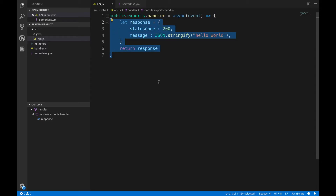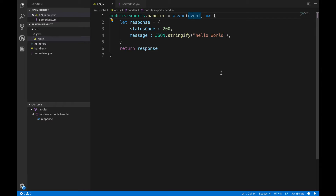So we have learned how to create a lambda function in serverless and how to configure this function in the serverless.yml file. Now we will learn about the event. In the event you will be receiving all messages — for example if you have an API and you hit it from Postman, whatever body data, file data, IDs, or other details you send will come in this event, and you will catch those details from the event.